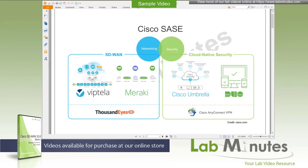Most SD-WAN technologies, including Cisco SD-WAN, offer the benefits of centralized management, configuration automation, intelligent traffic routing, and some level of network security. This is the reason why many enterprises choose to implement SD-WAN when their WAN network is due for an upgrade.